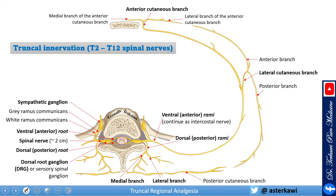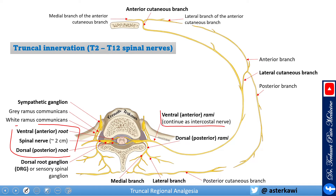You will see this picture in most of my lectures talking about truncal region analgesia and the abdominal chest wall. The spinal nerve is very important to understand the anatomy here. The spinal nerve is formed by the union of the ventral and dorsal root. It's a short nerve, and shortly after it leaves the transverse foramen of the vertebrae, it bifurcates into the ventral or anterior rami — which is basically the intercostal nerve — and the dorsal or posterior rami.